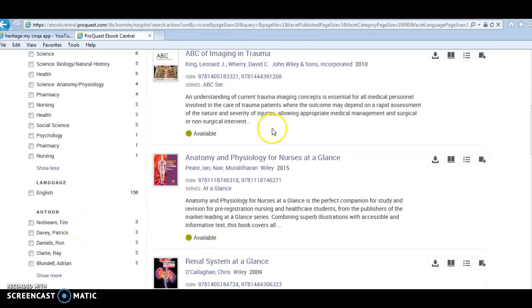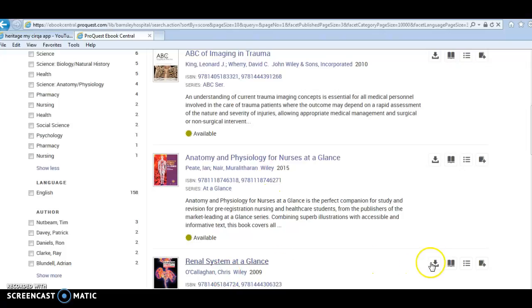I'm just going to demonstrate how to download the renal system at a glance. I'm using a PC at the moment, so I'll click on full download.